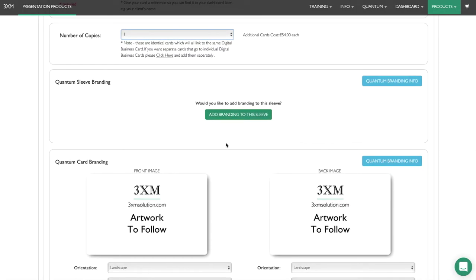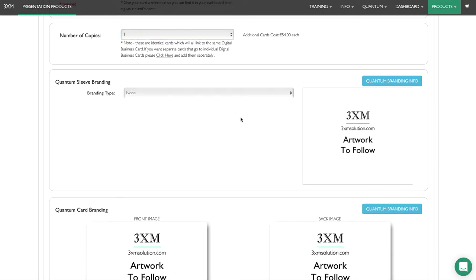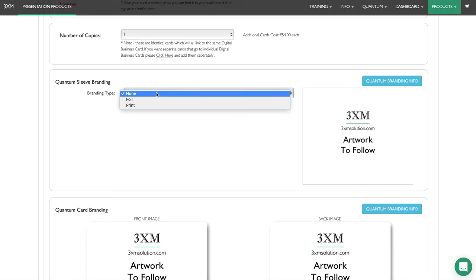The quantum sleeve branding is the black cardboard holder that holds the card when you present it to your client, and this can be branded as well. To add branding, click the green button. There are two types of branding: foil, which is available in numerous colors and looks really good, or print, which is in white because it's going on a black card.